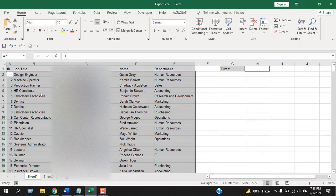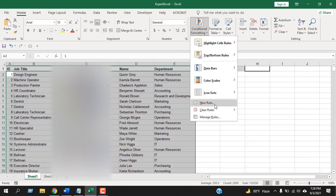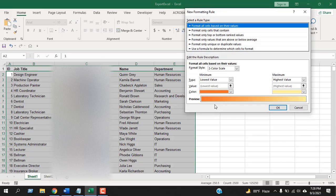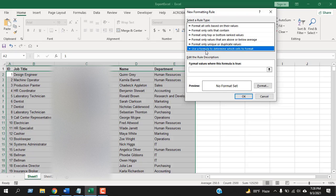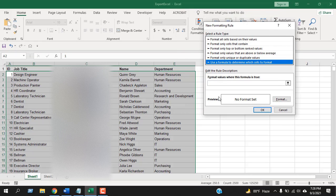I have selected the data. Now click on conditional formatting, click on new rules, and select here use formula to determine which cell to format.